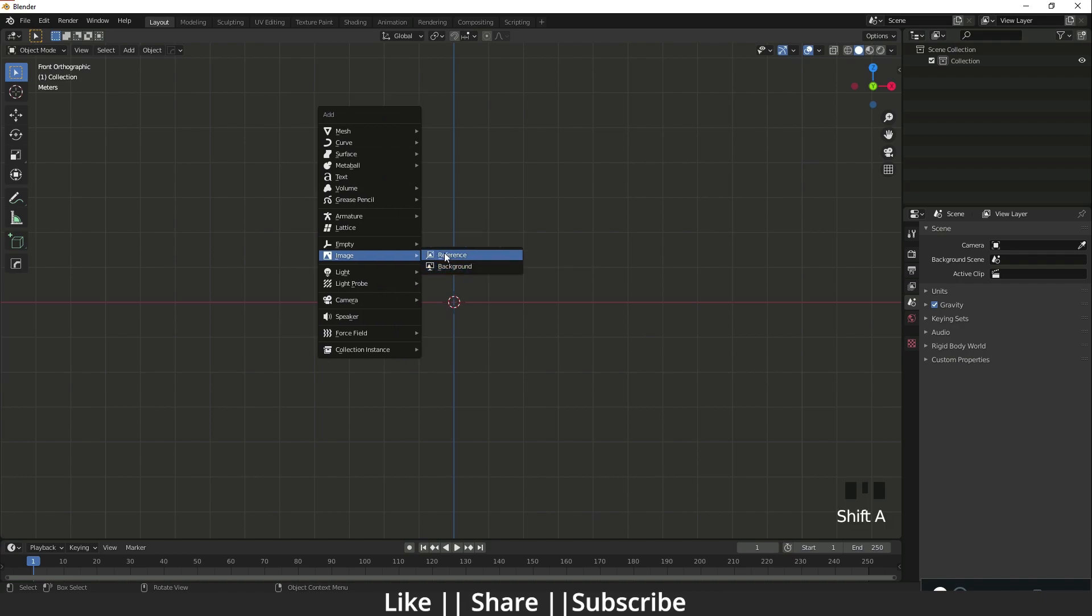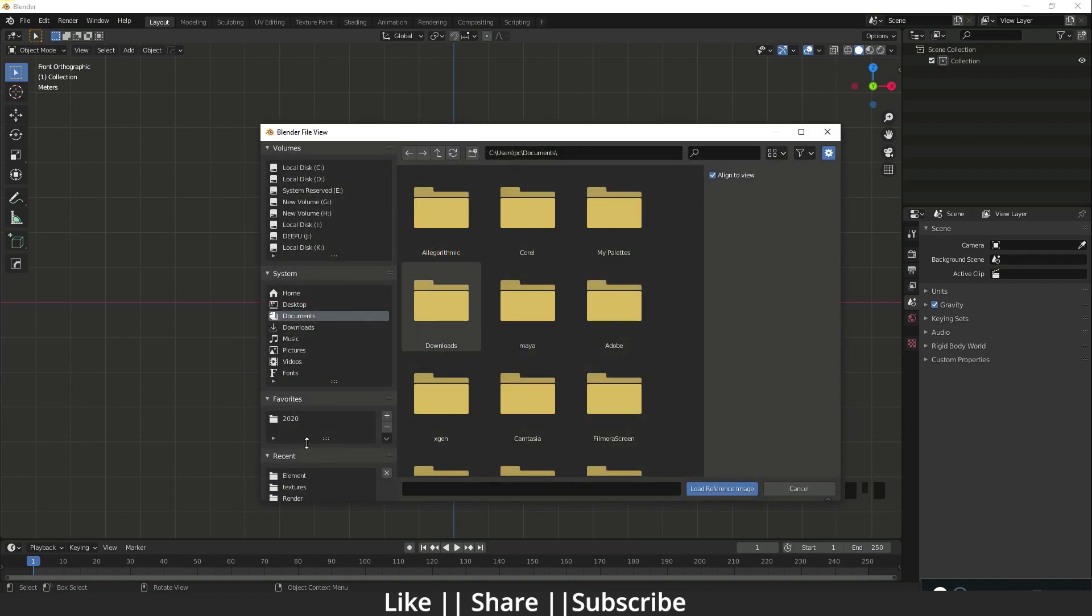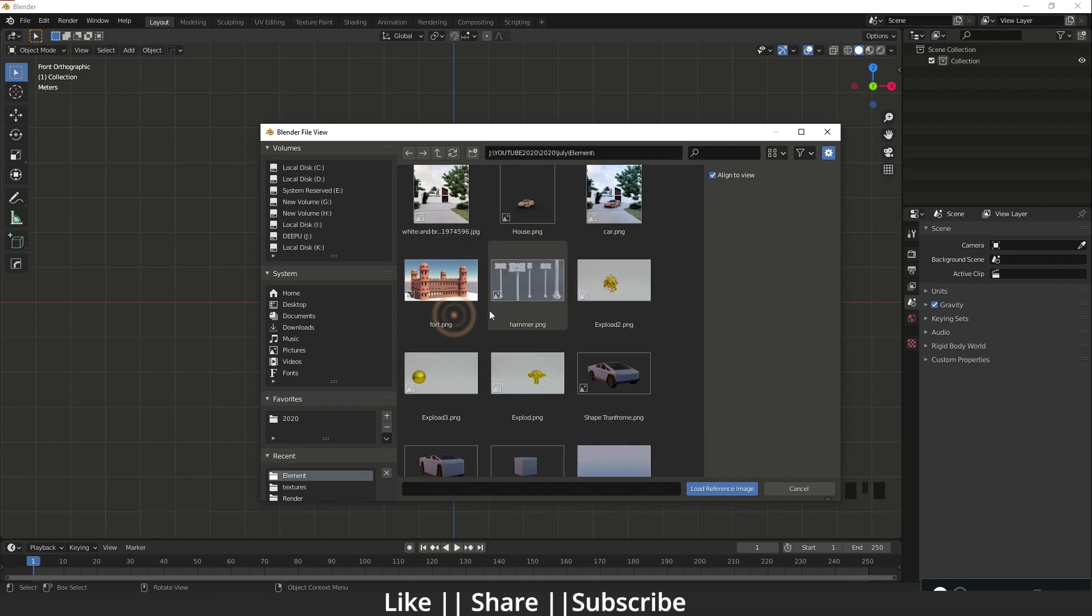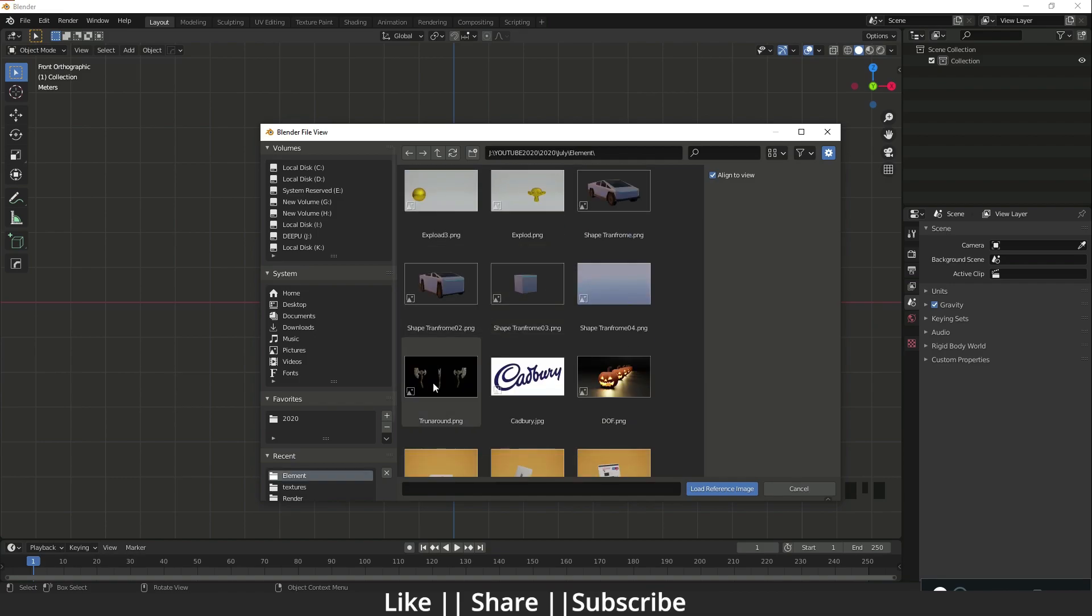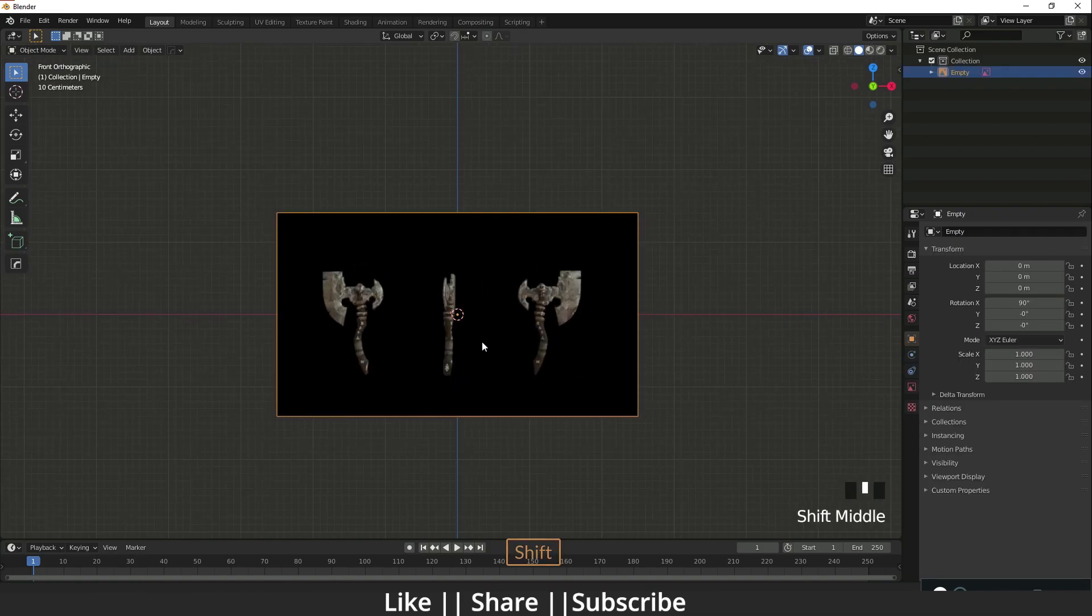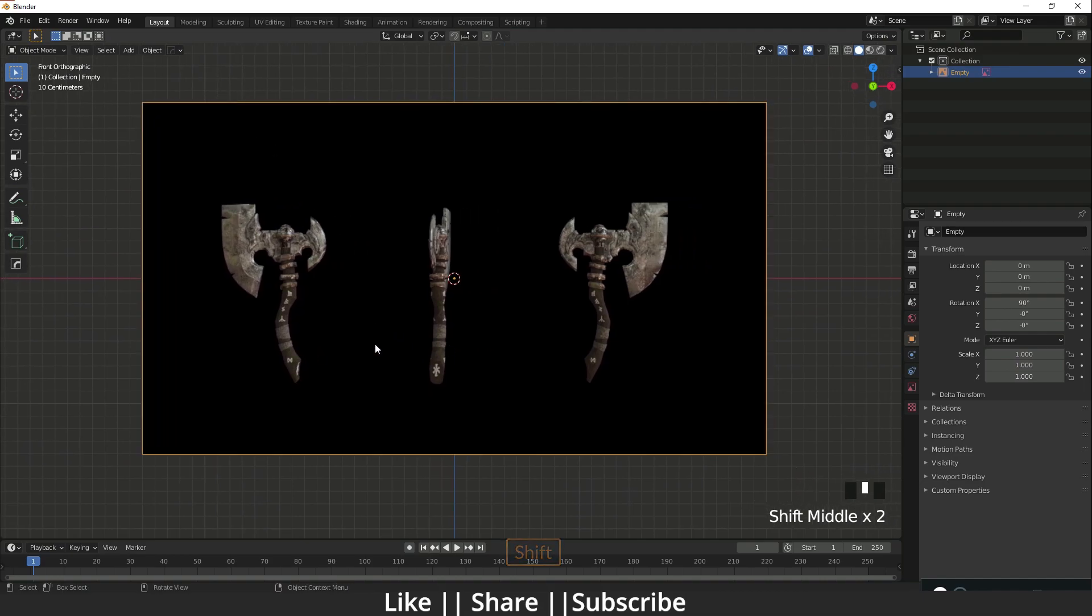I'm going to click on the reference and add one image here. So what is the problem with that? Here you can see we can't move our reference.